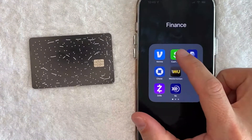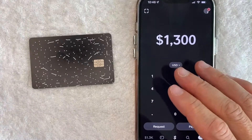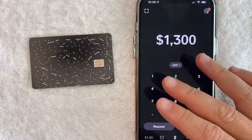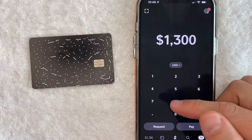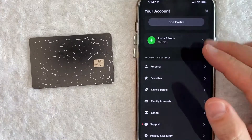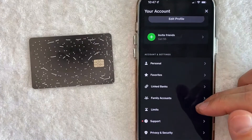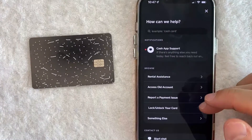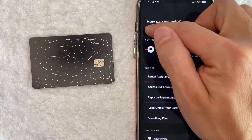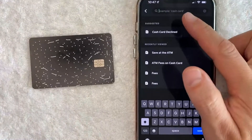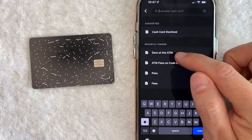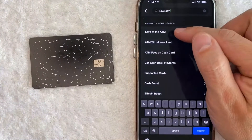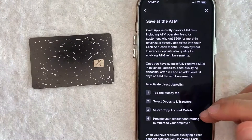I went ahead and opened up my Cash App. This is the home screen. To find how to get your ATM fees reimbursed, you need to click on your profile icon — it's here on the top right. Once you click there you'll see a drop-down menu. Look for the line called 'Support' — it has a question mark next to it. Once you're there, you'll see another drop-down menu. Go ahead and click on the search bar and look for the article called 'Save at the ATM.' It pops right to the top — click there.